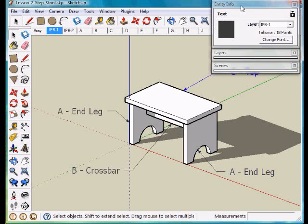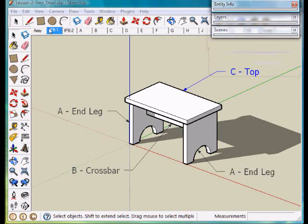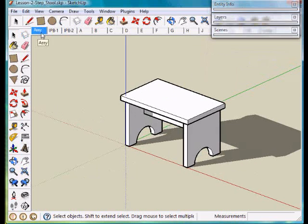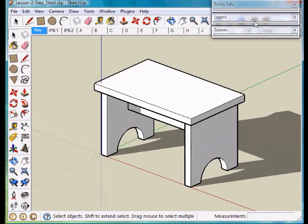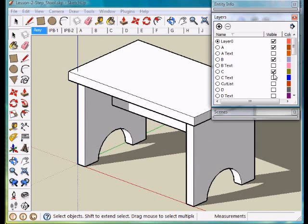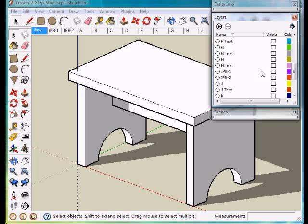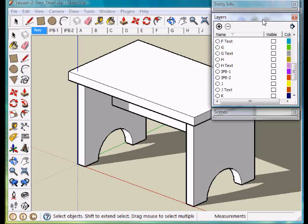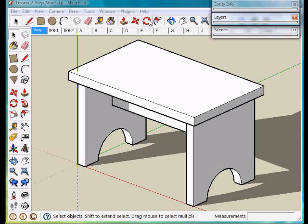If you will notice we view the assembly view and layers A, B, and C are visible but IPB1 is turned off. It is not visible. So by putting things in unique layers and controlling which layers are visible in which scenes I can create multiple views.